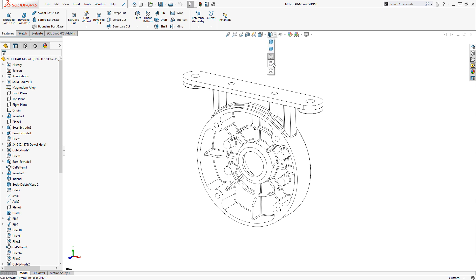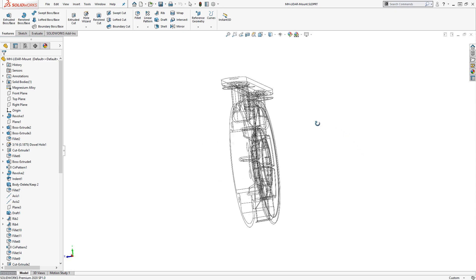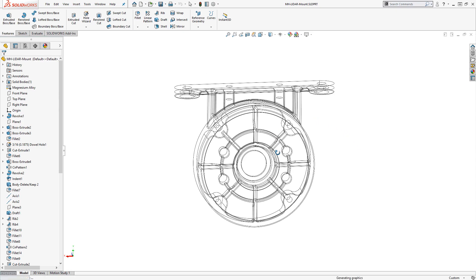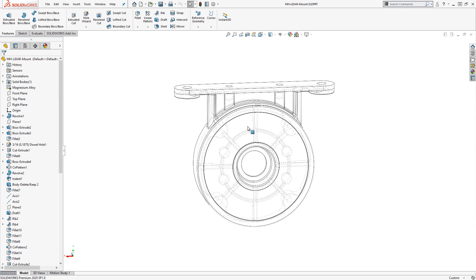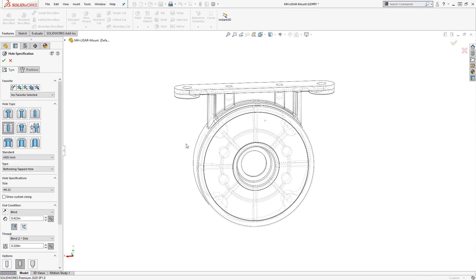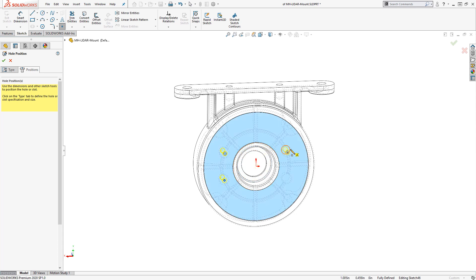One of the ones I use most frequently is hidden lines visible, which shows the hidden model edges so that they can be referenced from other views. For instance, if I want to add some holes that happen to be located in the same position as some of the bosses on the back side, then I can easily highlight those edges and position those holes on the front side of the part using hidden lines visible.